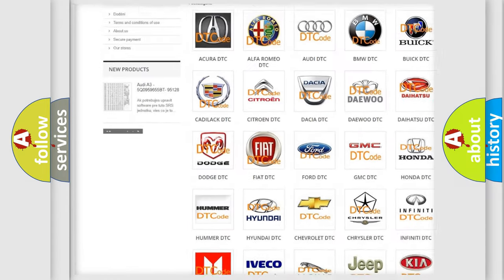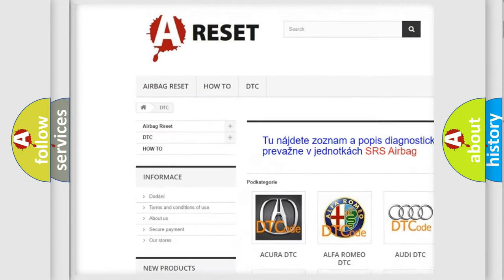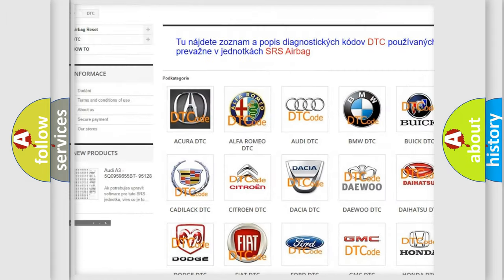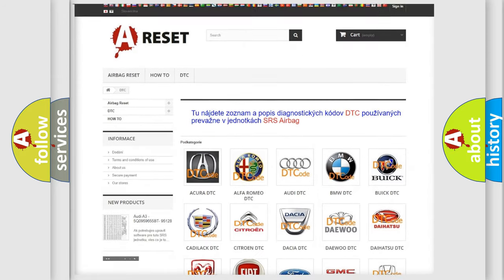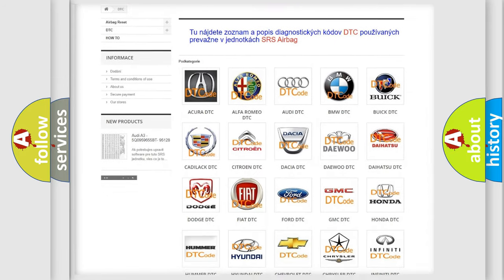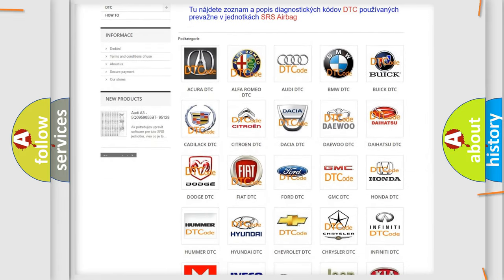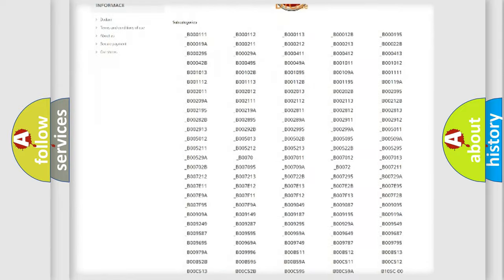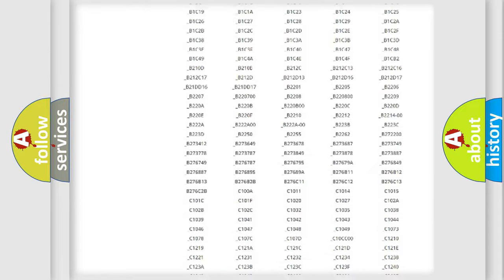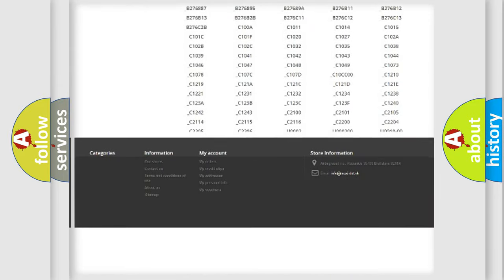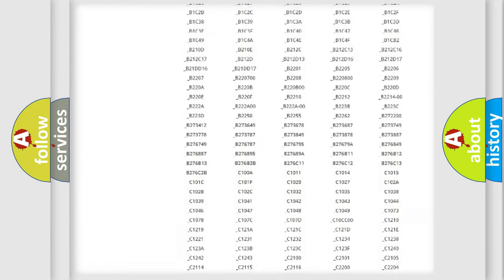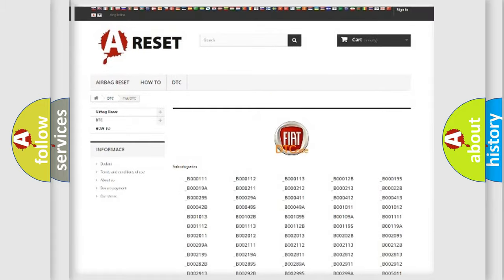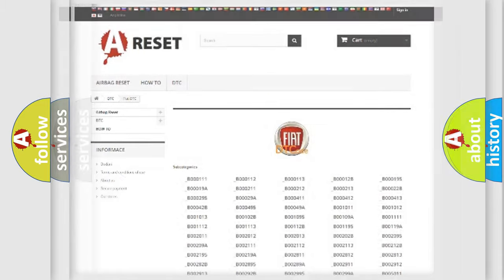Our website airbagreset.sk produces useful videos for you. You do not have to go through the OBD2 protocol anymore to know how to troubleshoot any car breakdown. You will find all the diagnostic codes that can be diagnosed in Fiat vehicles, and also many other useful things.